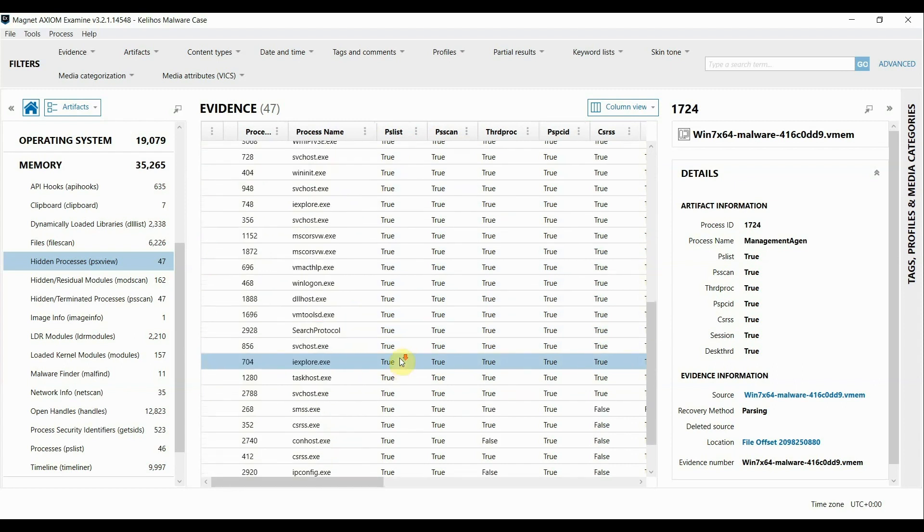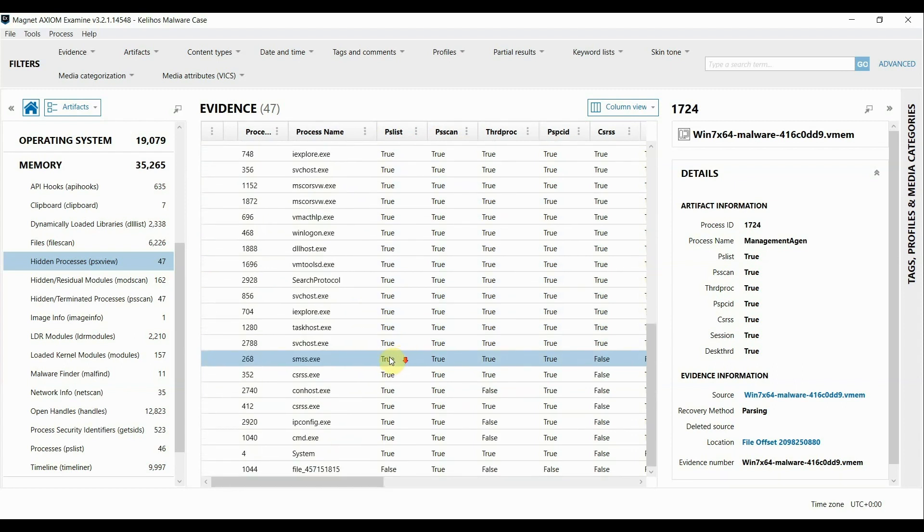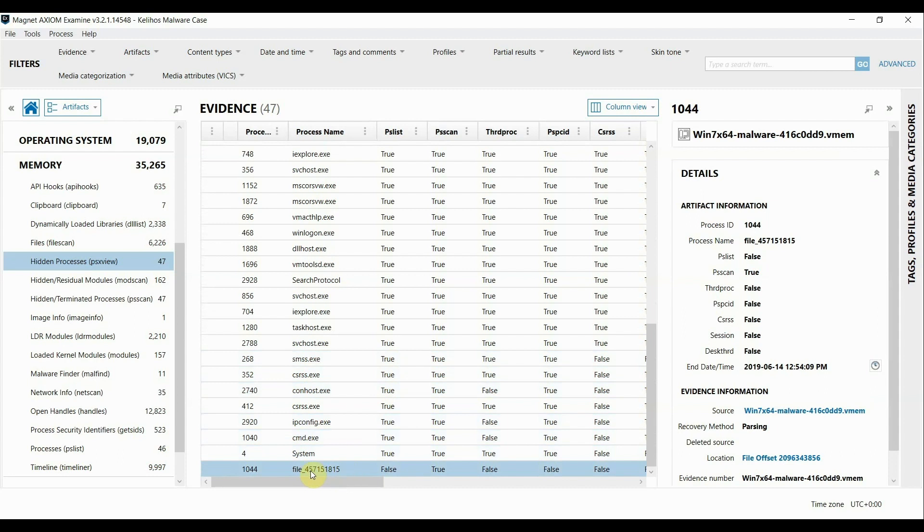Scrolling down here further when I get to the bottom we see that there is this other process that could be potentially malicious as well that is not being shown in the PS List output but is being shown in the PS Scan output.